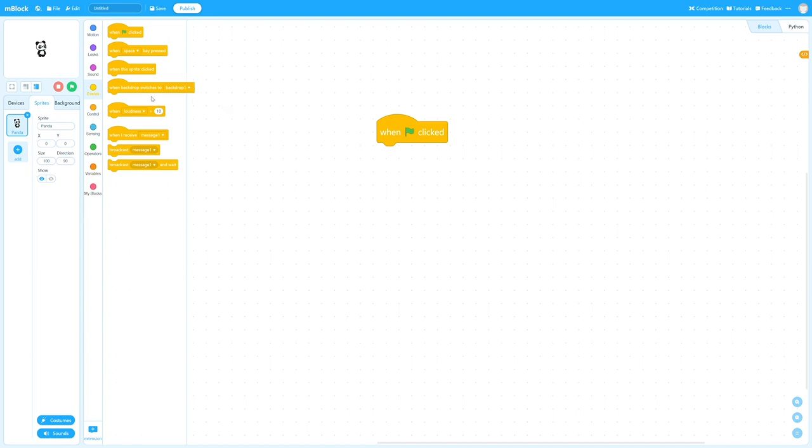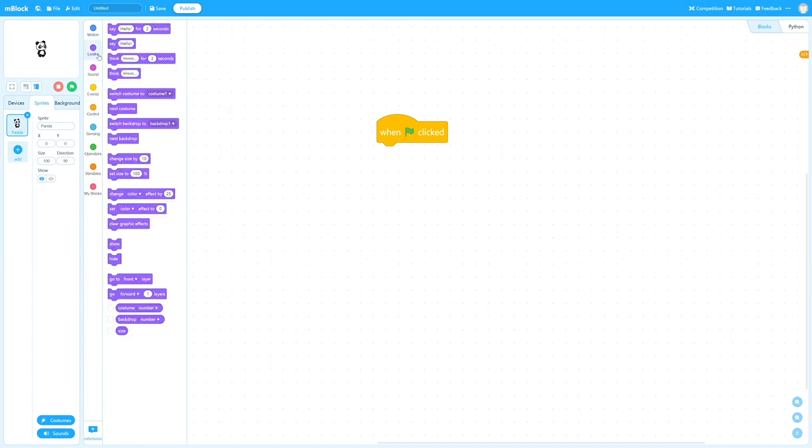Then we go to looks, and we drag and drop say hello, but we change the text into hello world, exactly like what we want.